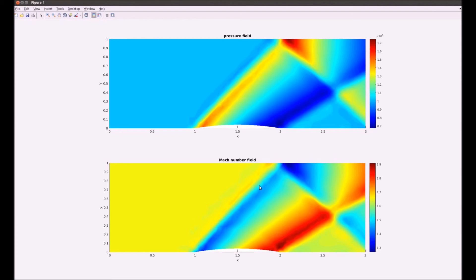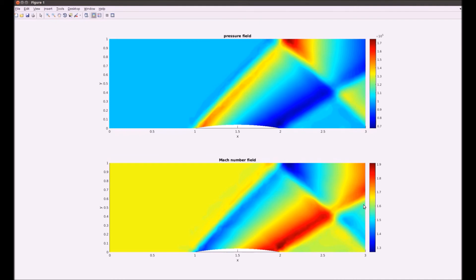You can observe one shock wave here, a second shock wave here, and secondary shocks over here and over here. Obviously, in order to get better shock resolution you would actually need mesh refinement in those zones.